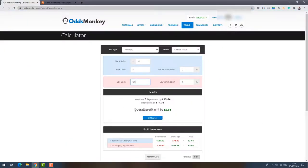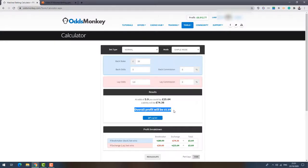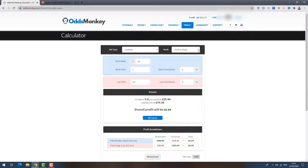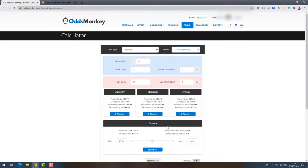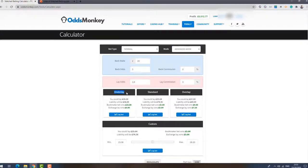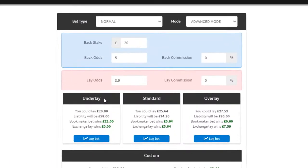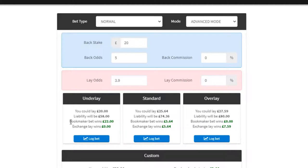The first way is the standard way which I was showing you before which locks in a guaranteed profit. Now if you come up here to on the calculator where it says mode, it's currently set to simple mode. You click on the drop down and click on advanced mode. What this does it brings up two other methods of laying. Now the first one on the left here is called underlay. Now underlay, as the name suggests, is just laying a smaller amount of money on your lay bet.